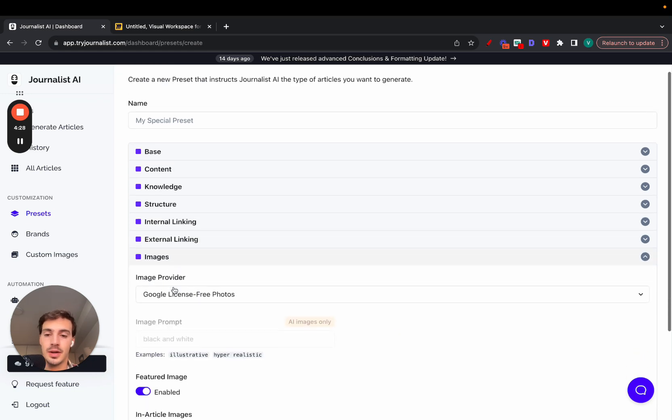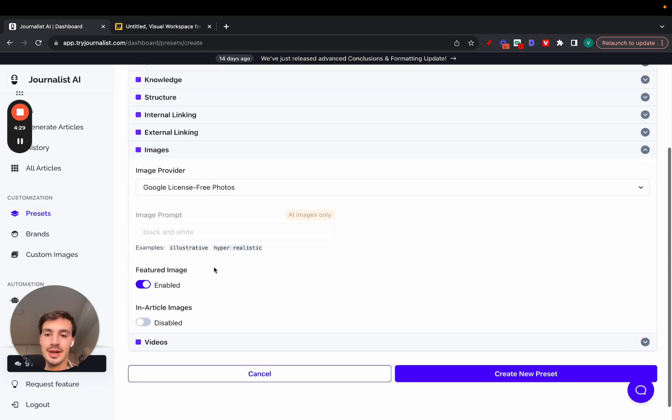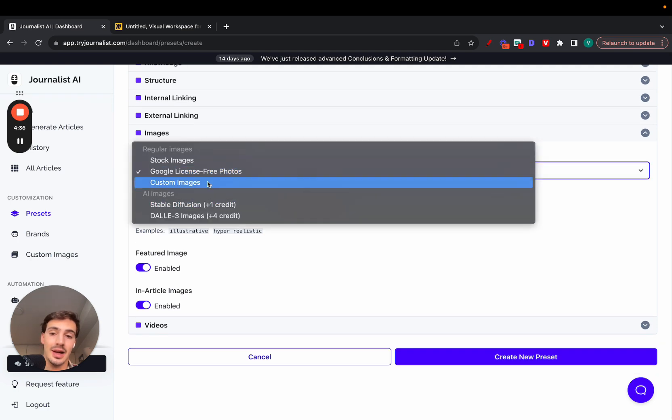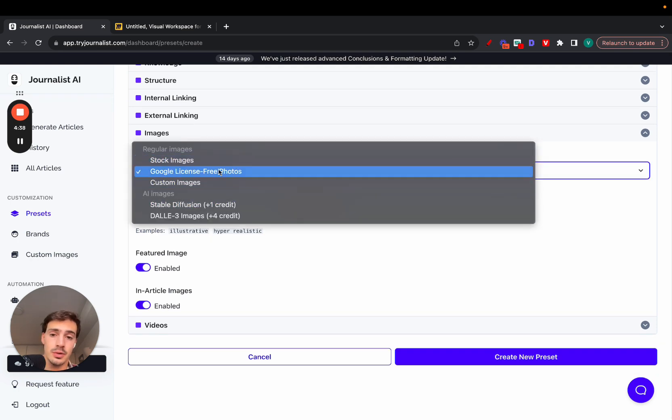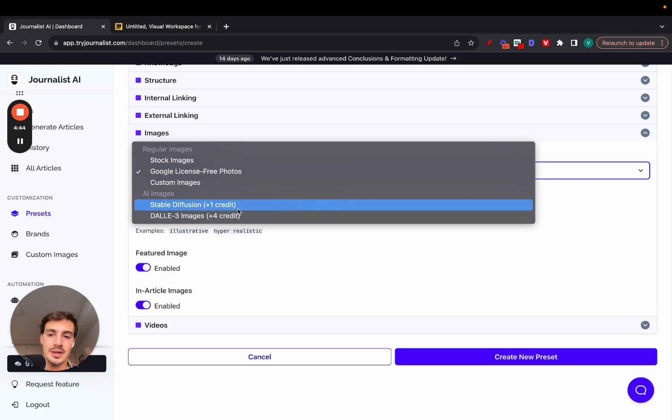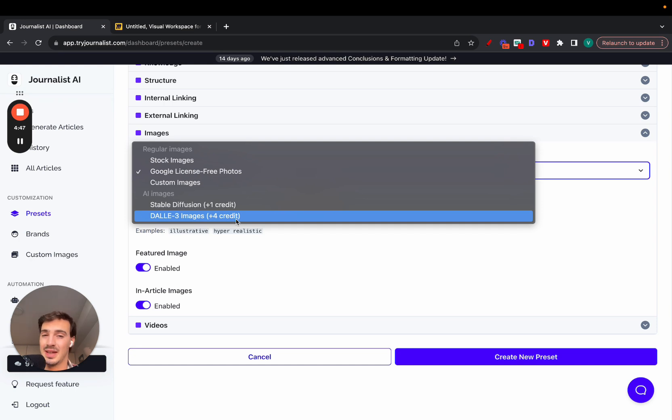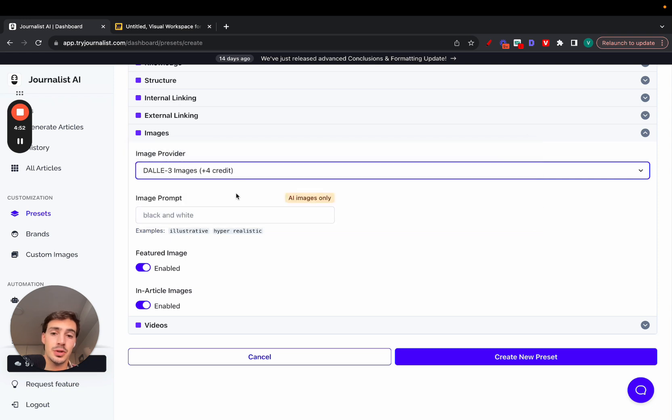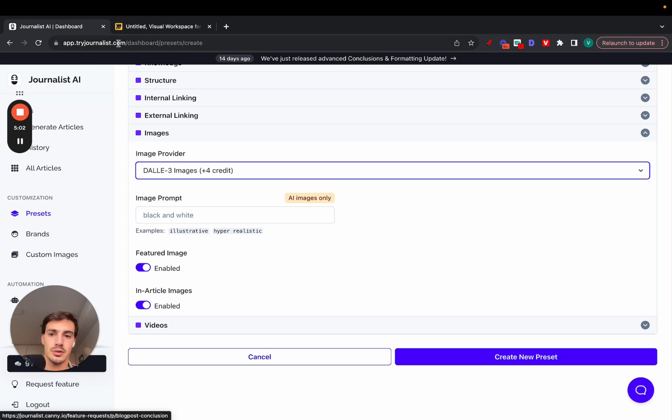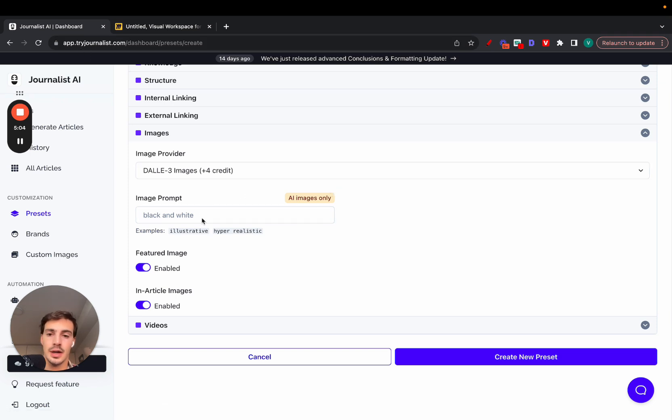Then images. Here is where you can select if you want featured images and in-article images. You can also select the type of images you want: stock photos, Google license-free photos, maybe custom images, or AI-based images. These ones look insanely realistic. It's becoming hard to tell the difference from real life to these. So I recommend you choose these ones. If you do choose AI images, you can put in here some prompts. You maybe want to make them hyper-realistic, illustrative, Simpson-like, vector style. I'll leave a link for this in the description.